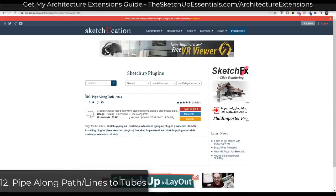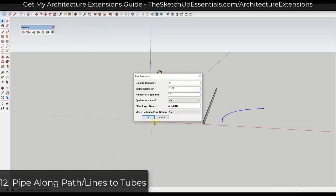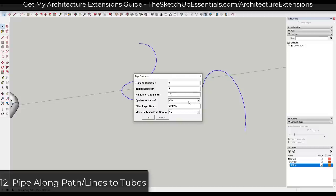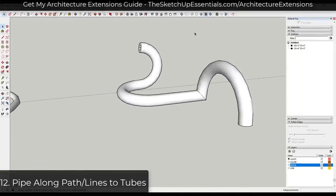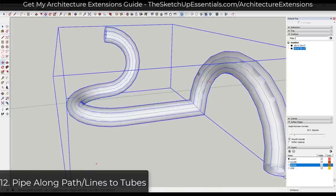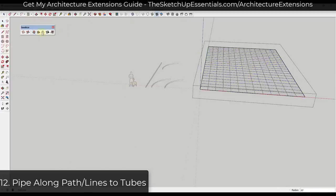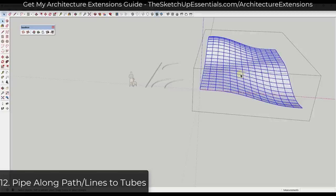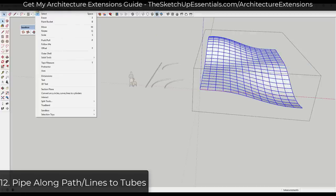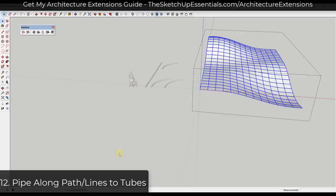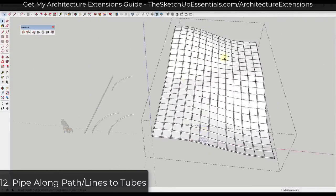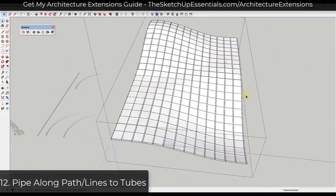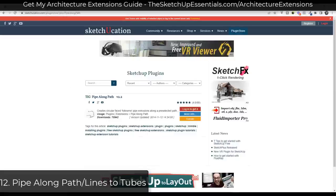The next item is actually two extensions with similar functionality. Pipe Along Path from TIG allows you to select a path and generate a pipe along it — instead of manually drawing and aligning a circle. Lines to Tubes is another extension that allows you to select different lines — regardless of whether they're in a series — and generate tubes along all of them. This is great for creating lattices or glass support systems. Both are free and available at Sketchucation.